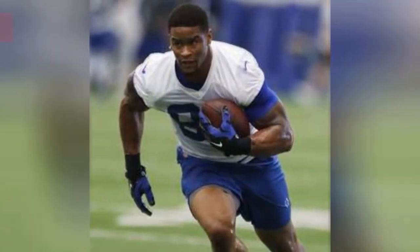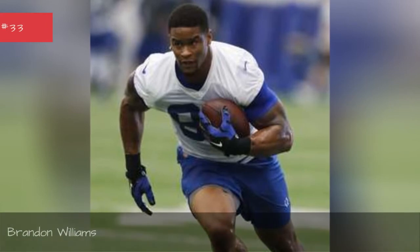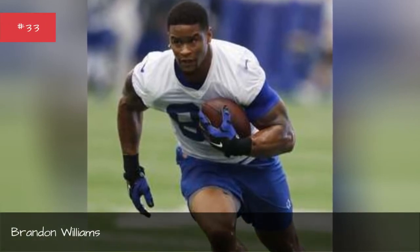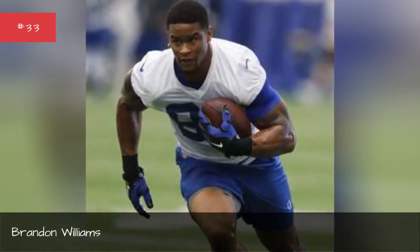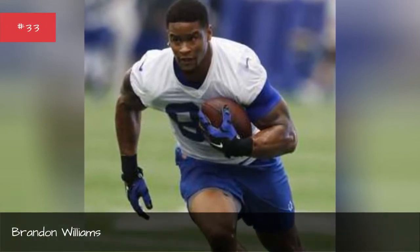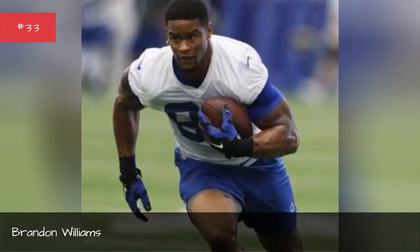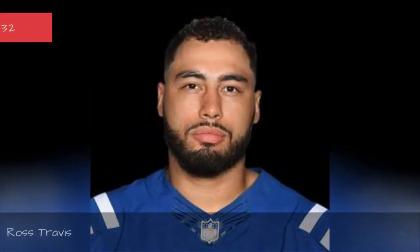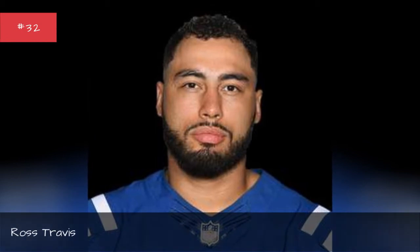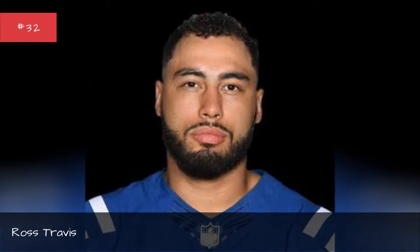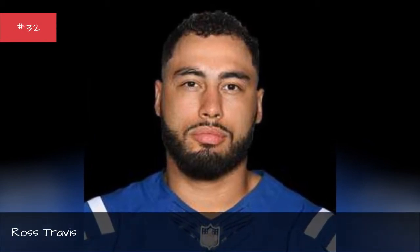Brandon Williams. Ross Travis. Ross Travis.